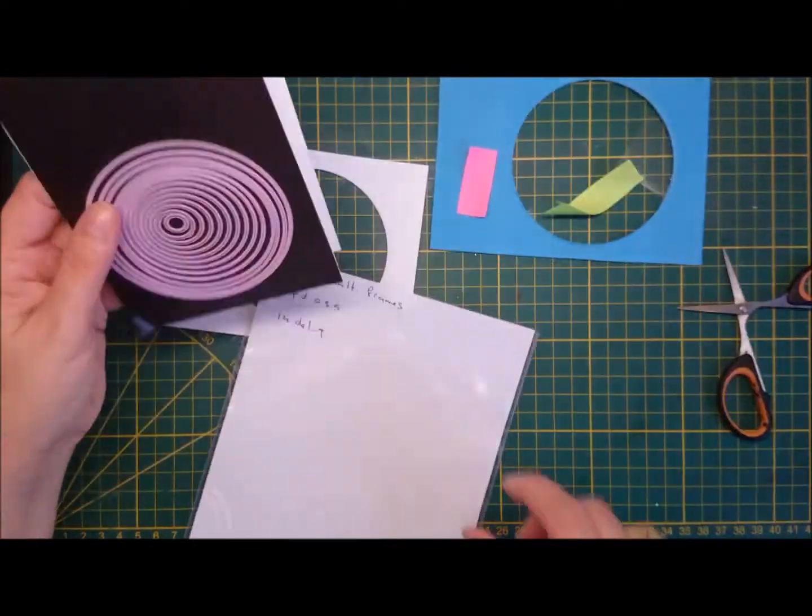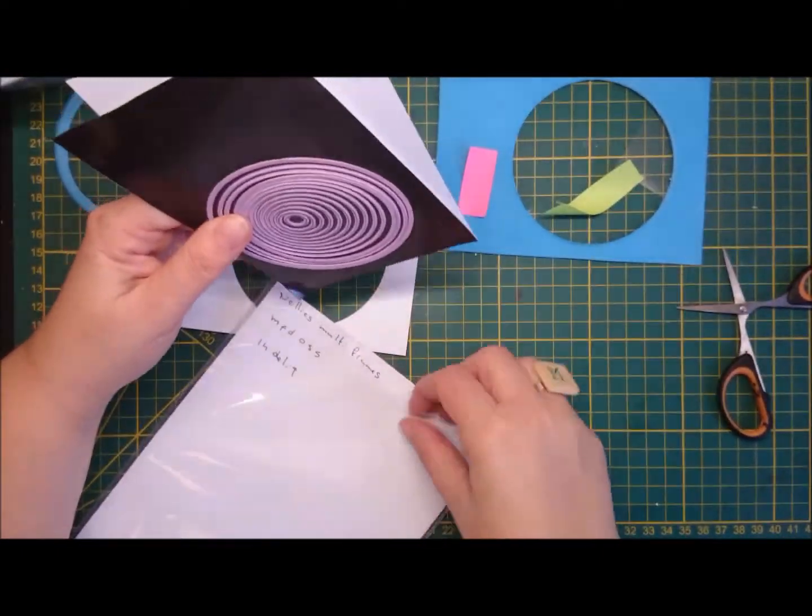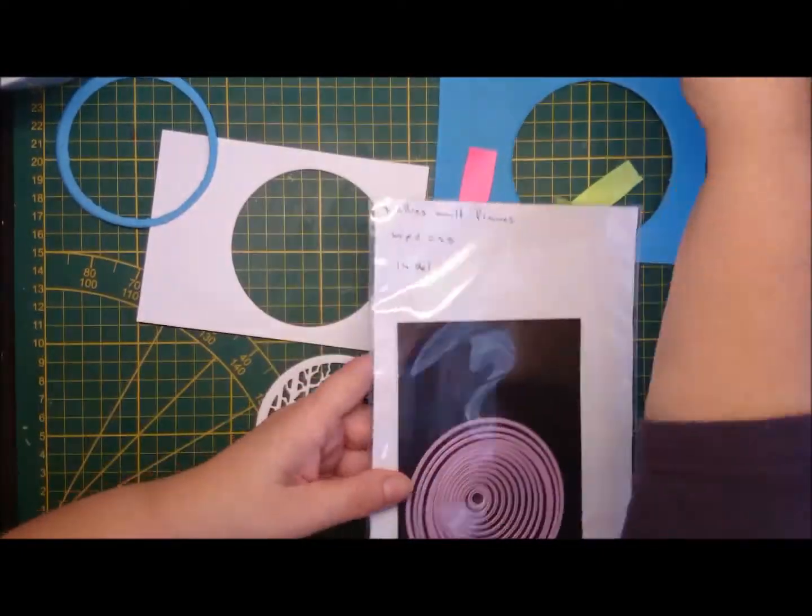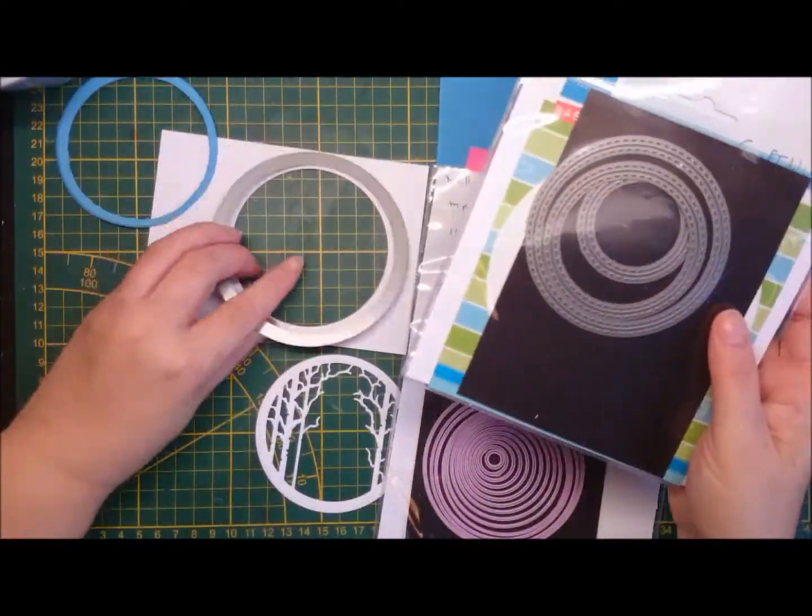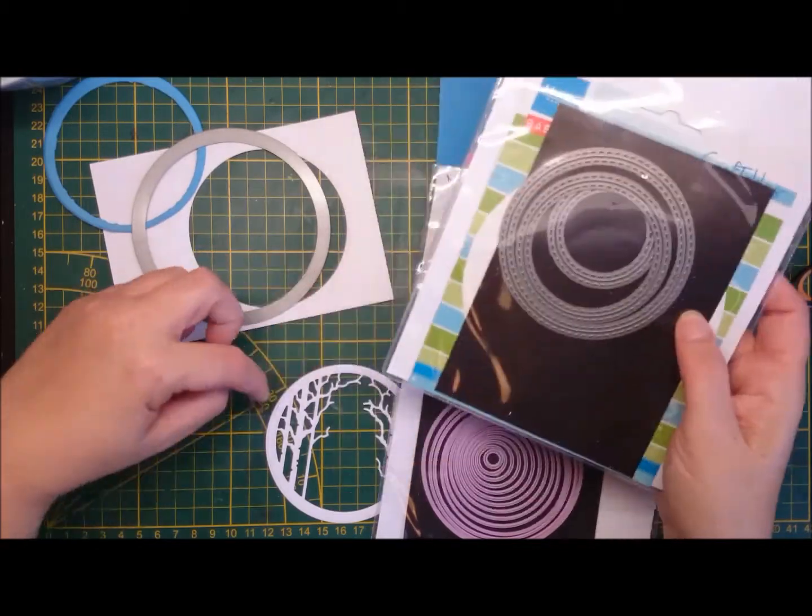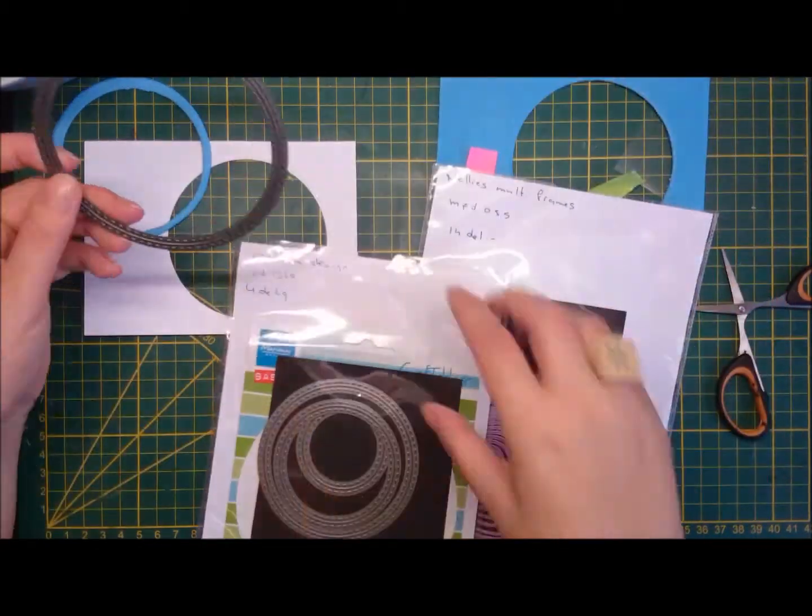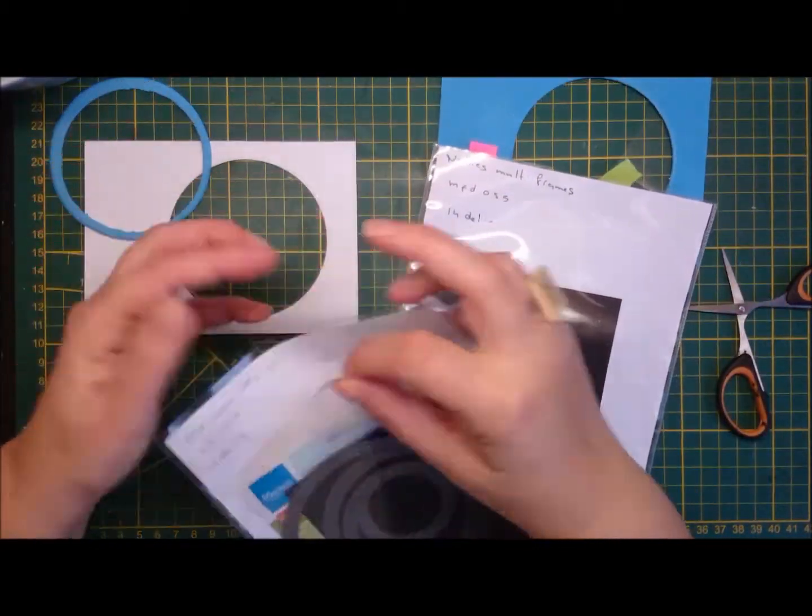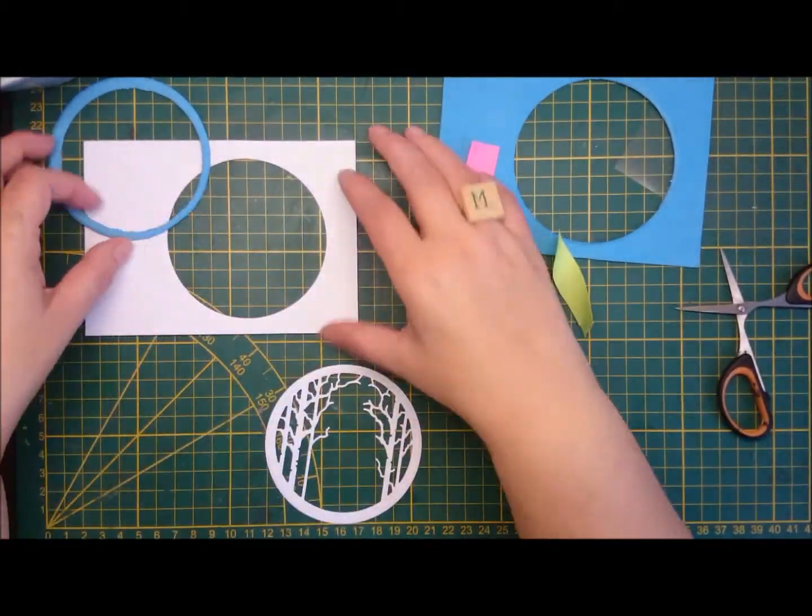So I thought the foam might not warp as much. See, there's the stitched one, that would give me a really big border, I didn't like it.